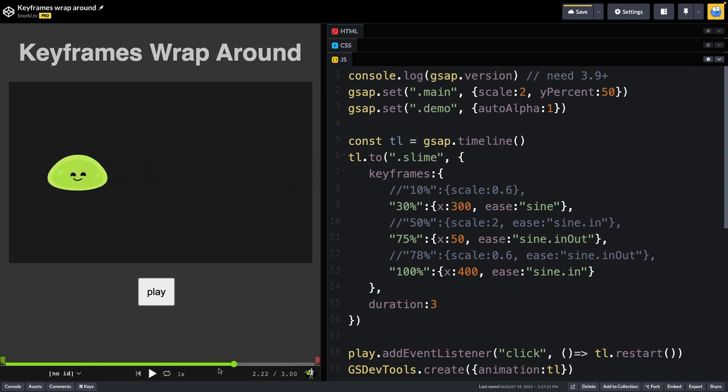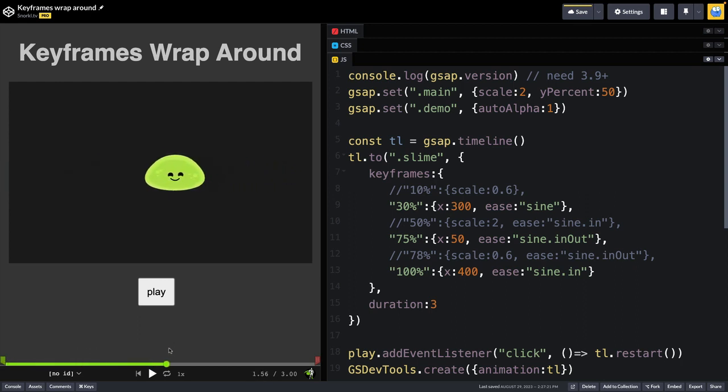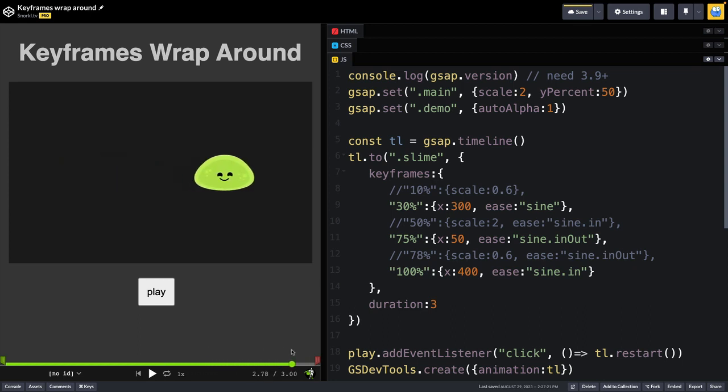And using GSDev tools, I can scrub through and show you that we're moving to the right, back to the left, and then again to the right and fully off stage.